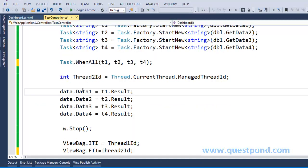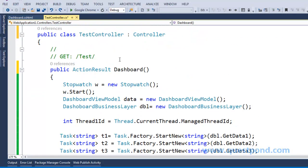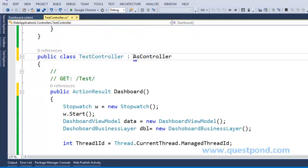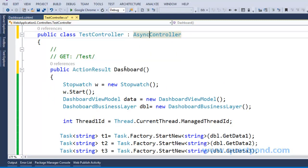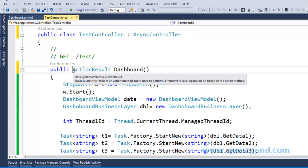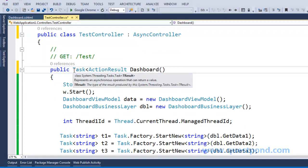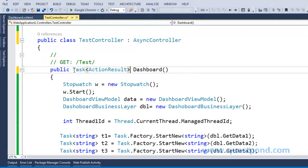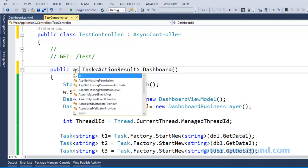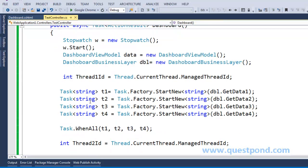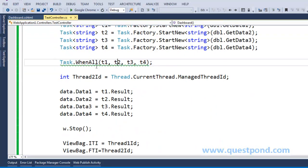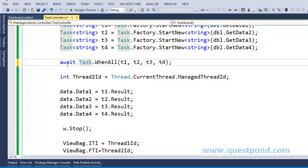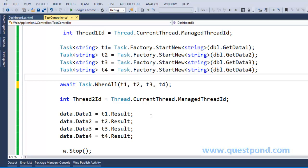To implement asynchronous controllers, follow four simple steps. Step 1: change your base class from Controller to AsyncController. Step 2: in your action method, instead of returning ActionResult, return Task<ActionResult>. Step 3: mark your action method with the async keyword. Step 4: attach the await keyword to the Task.WhenAll call. That's it.